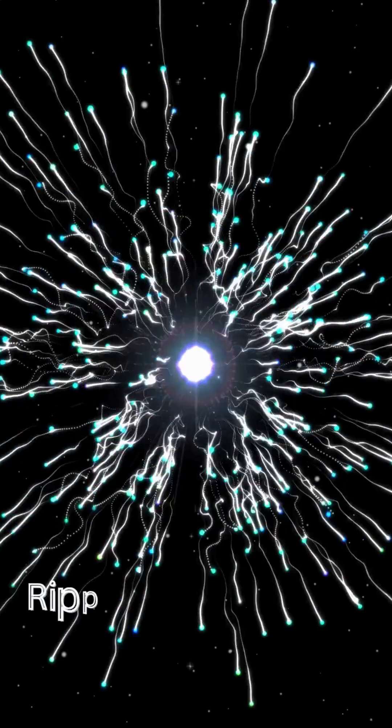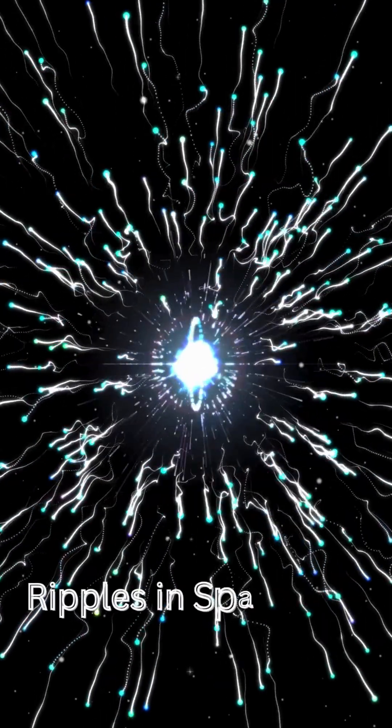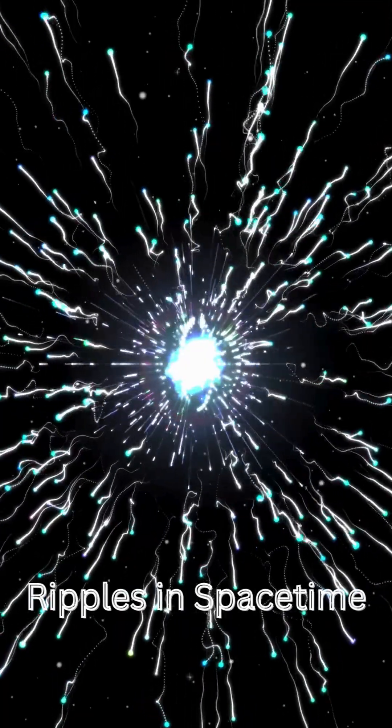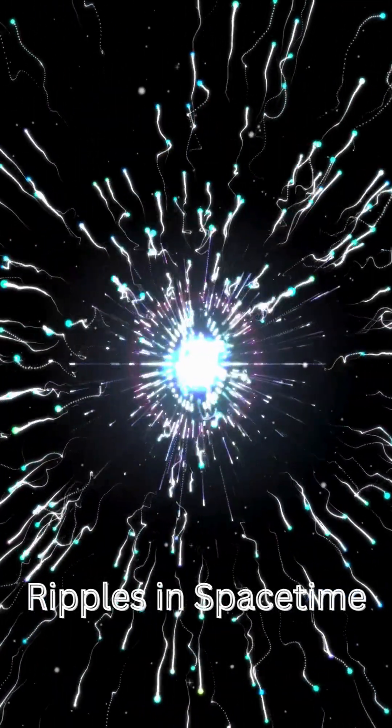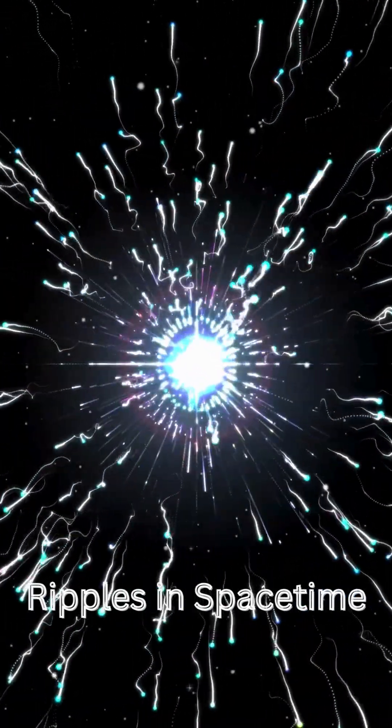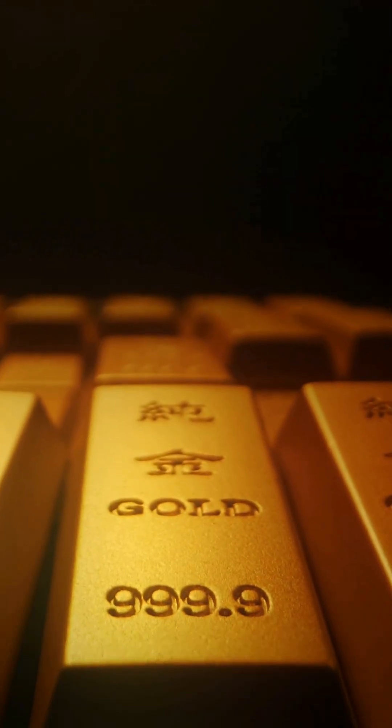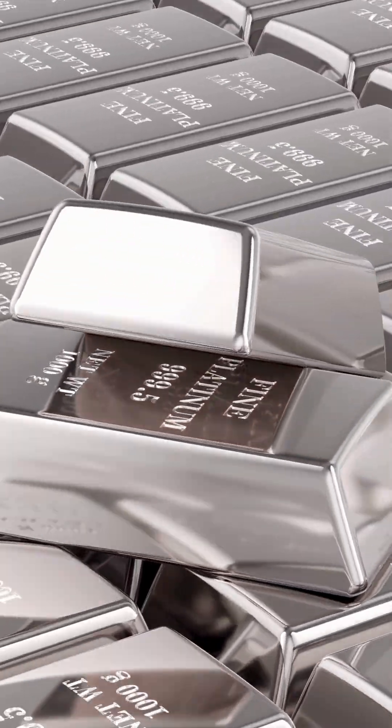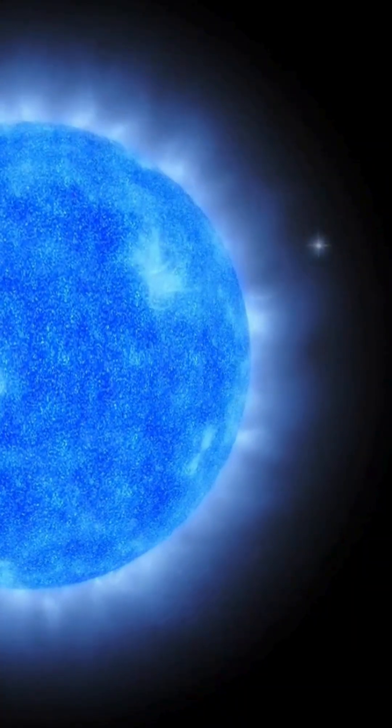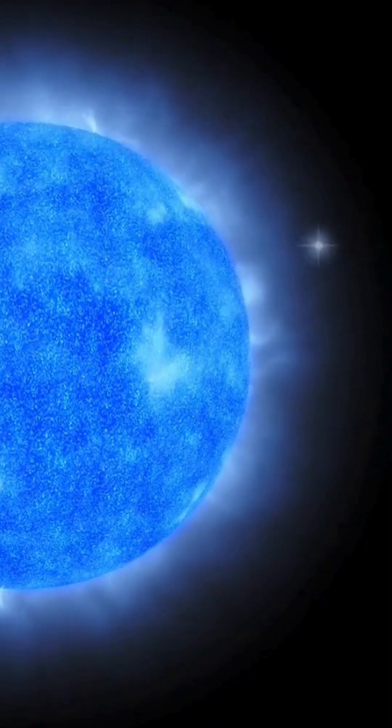When two neutron stars collide, it creates ripples in spacetime itself. These explosions forge gold, platinum, and the heaviest elements in the universe.